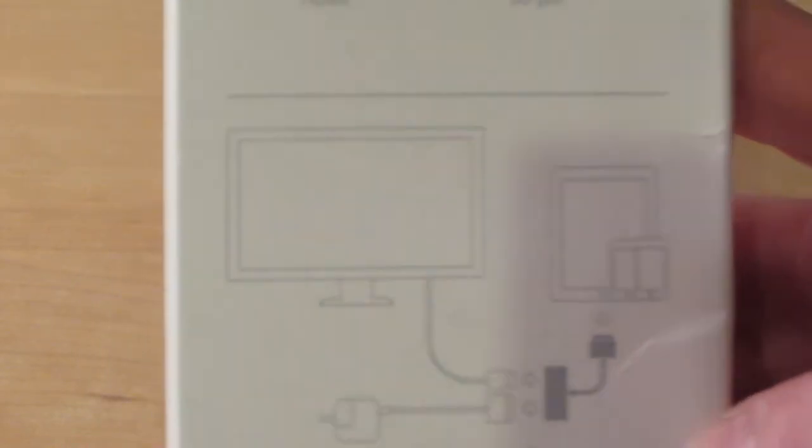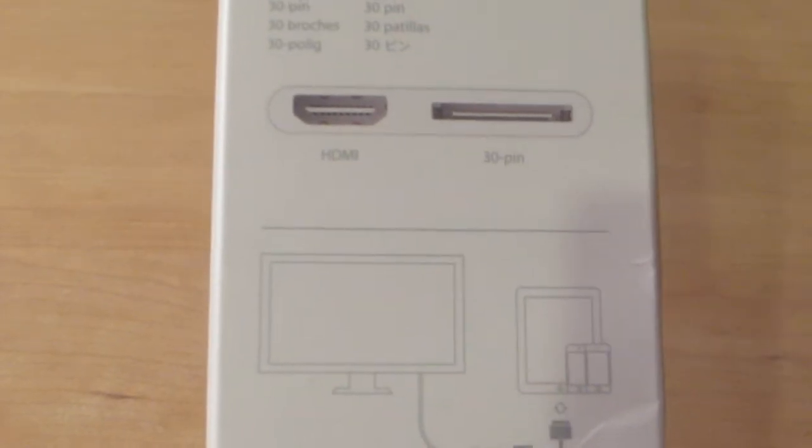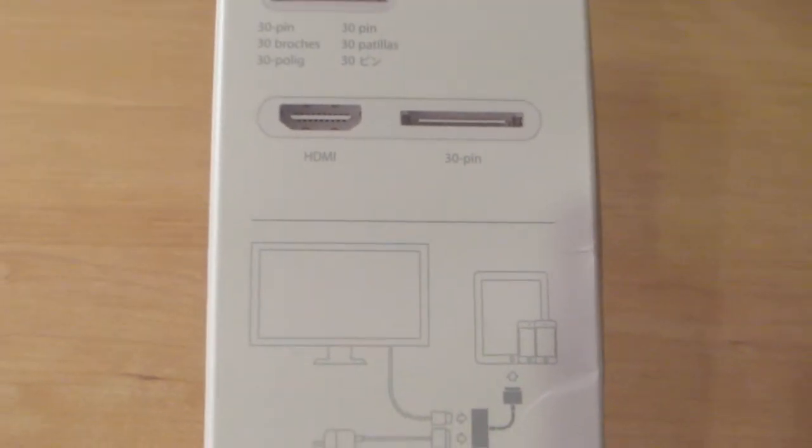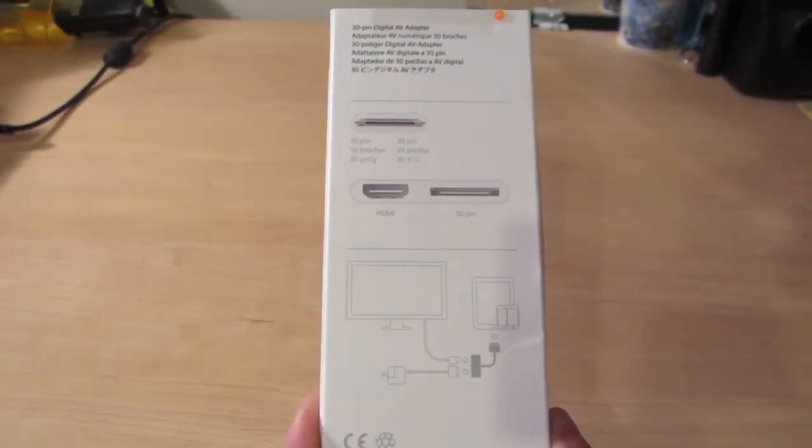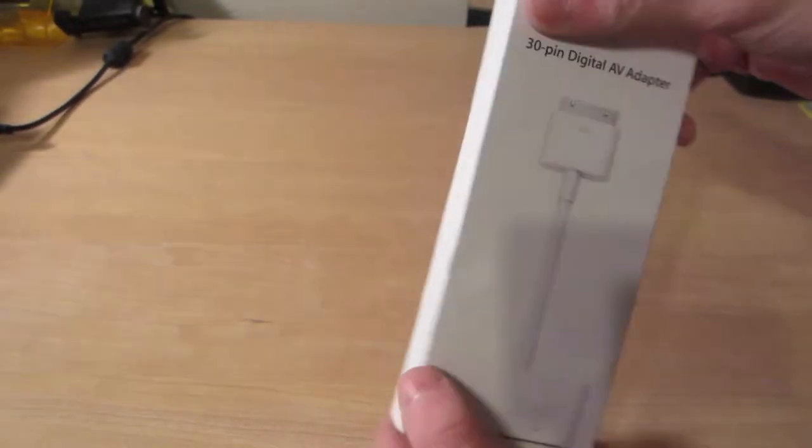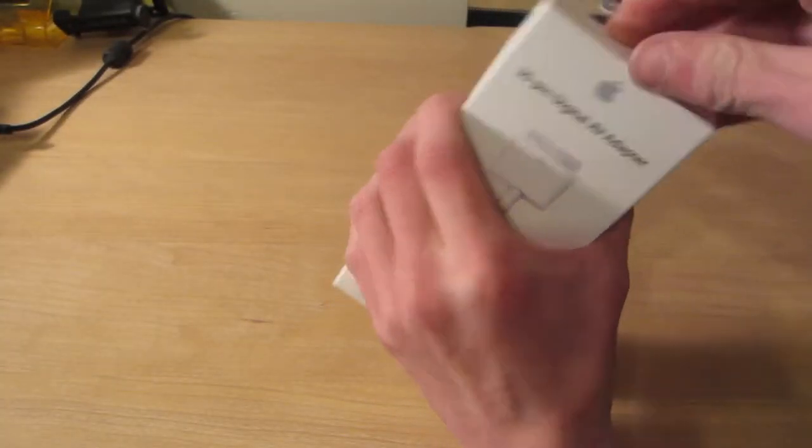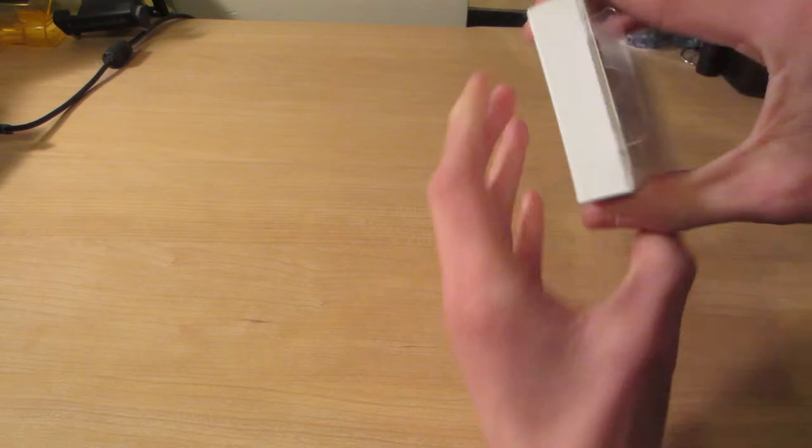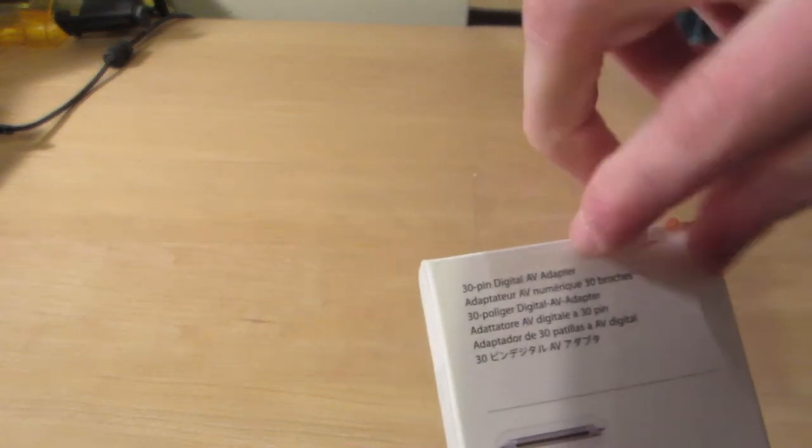I'm actually going to use this for my Elgato if I can record the screen. Let's take a look at what it looks like inside. Let me just flip and tear this tag up here—that should give us access to inside.